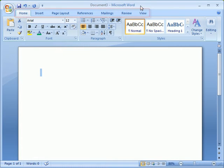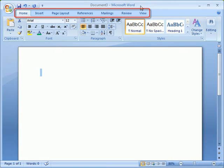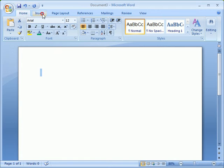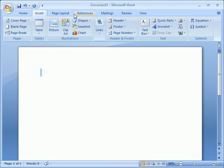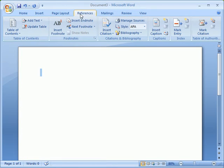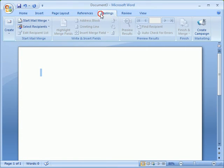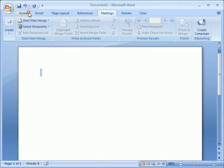Next, we have the tabs that have replaced the menu bar of earlier versions. When clicking on a tab, the ribbon changes, providing us with a set of relevant commands. The Home tab is active by default.